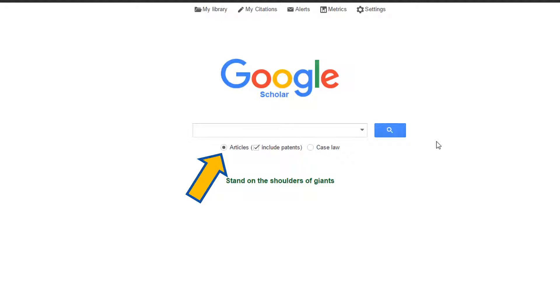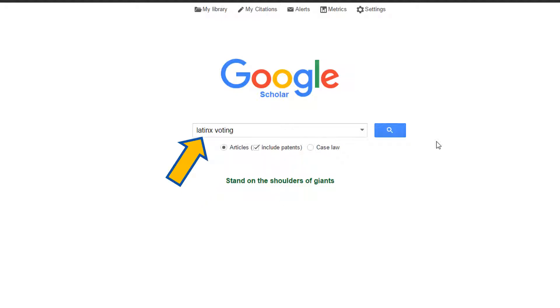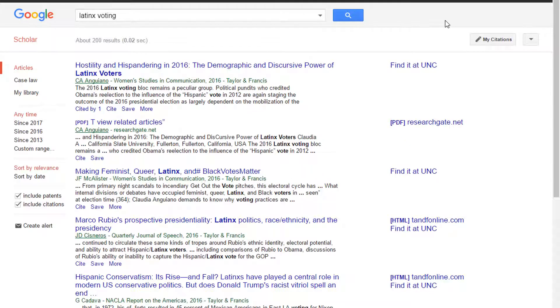You can check the box if you want to search for patents as well. Type your search terms into the box and a list of articles will appear.